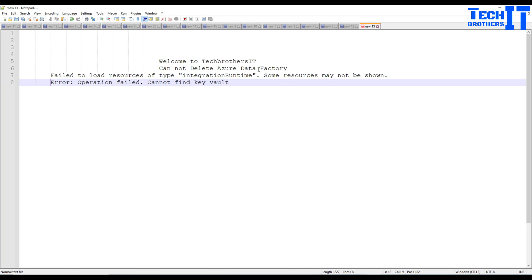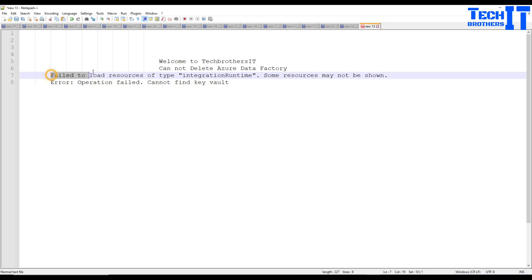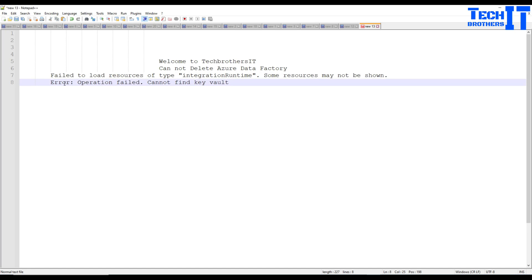Welcome to TechBrasters with Amir. In this video we are going to learn how to delete Azure Data Factory when you are getting an error: 'Failed to load resources of type integration runtime, some resources may not be shown' and 'Error operation failed: cannot find key vault.'